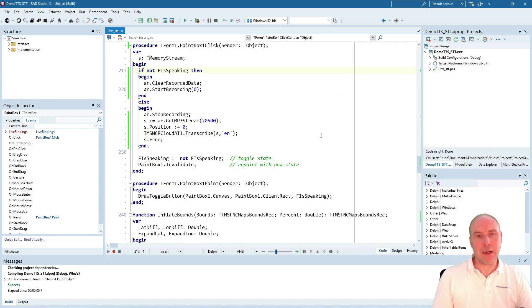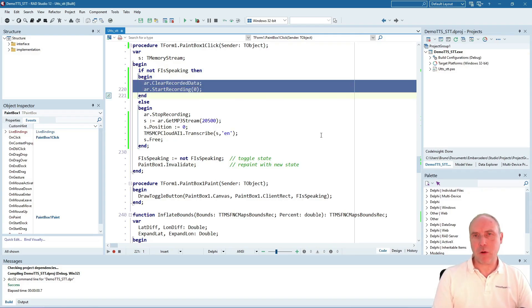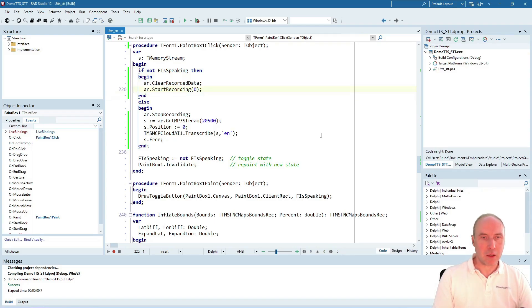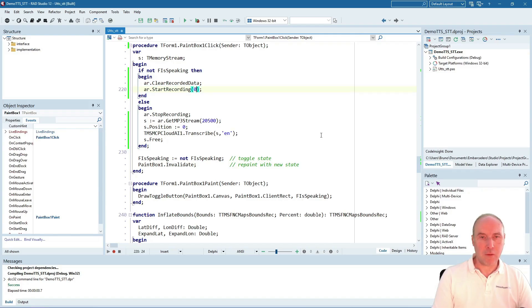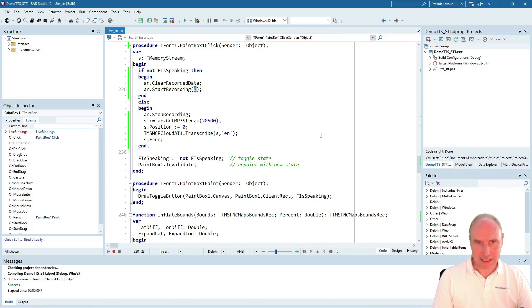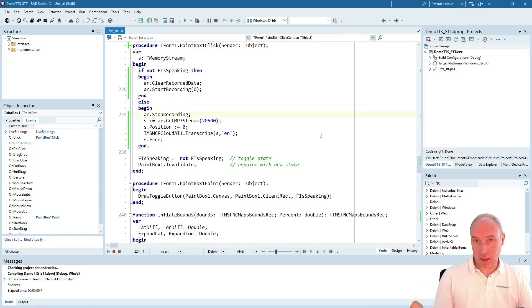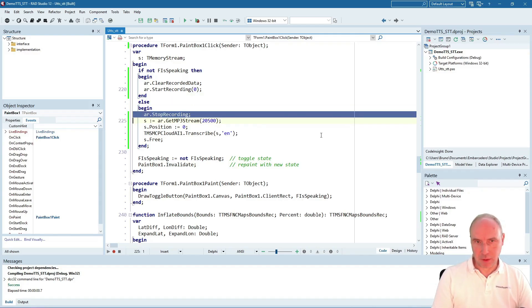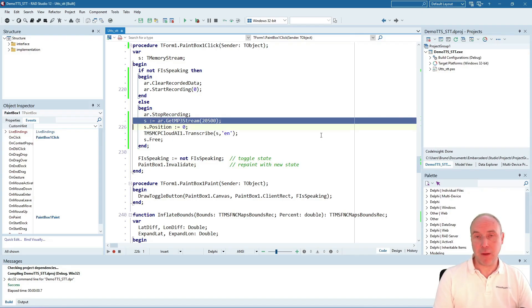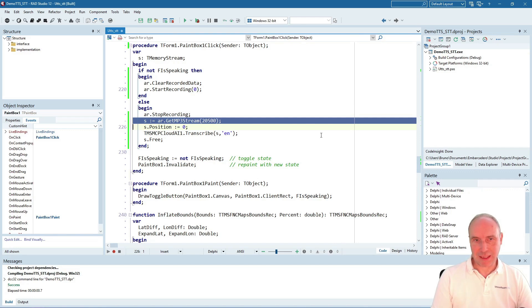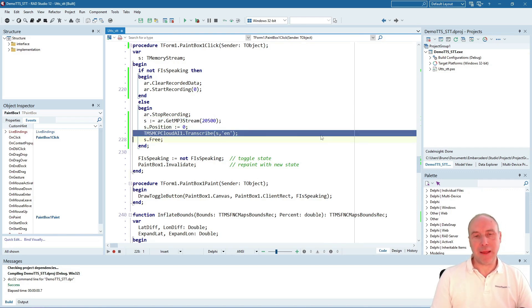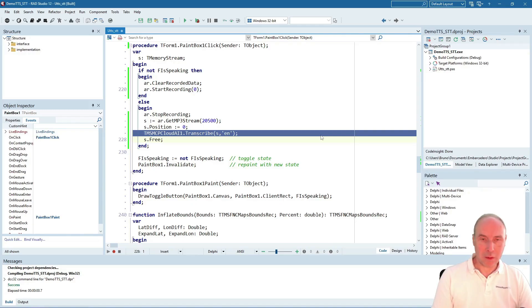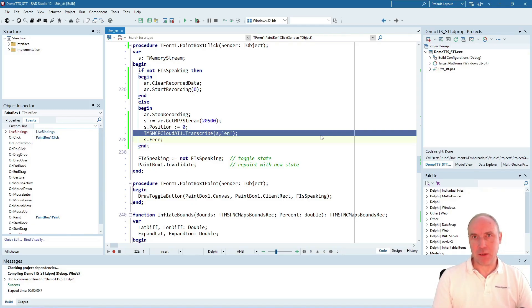To start recording the audio, we're calling the audio recorder library with the StartRecording call from the first microphone attached to this machine. When we press the stop button, it stops recording, retrieves the audio as an MP3 stream, and sends this stream to the LLM via the transcribe method to return the text.